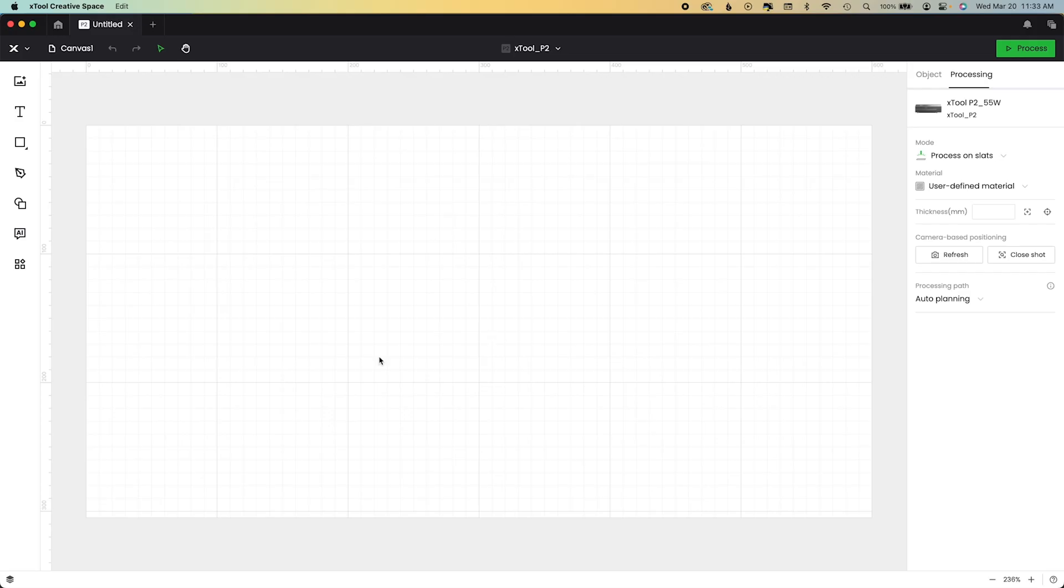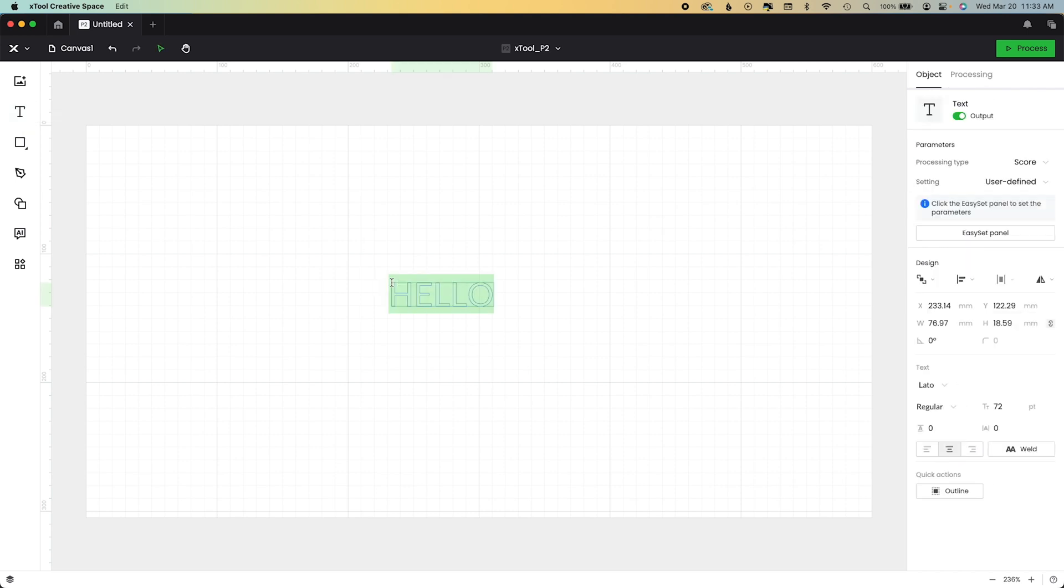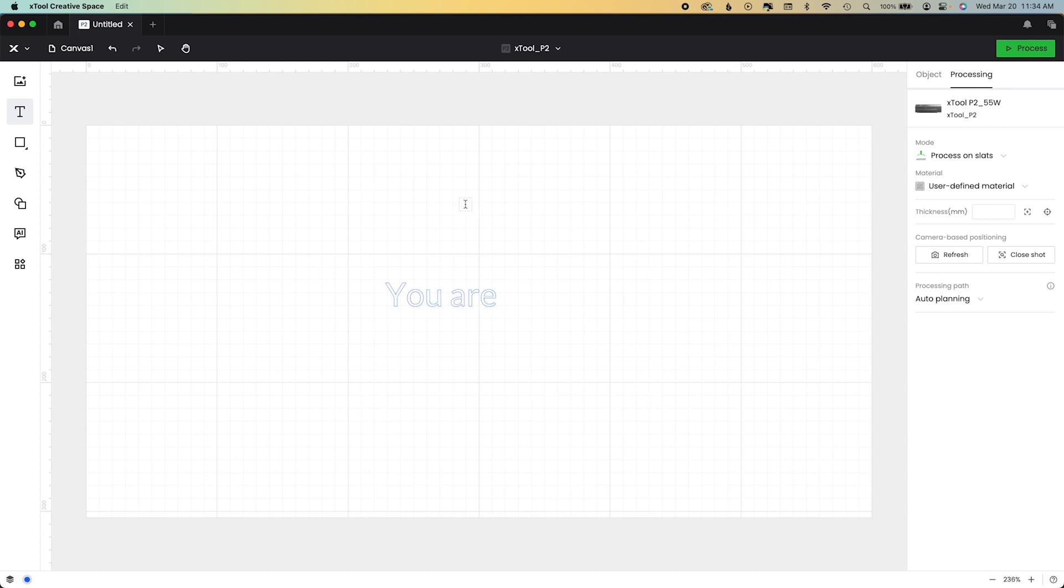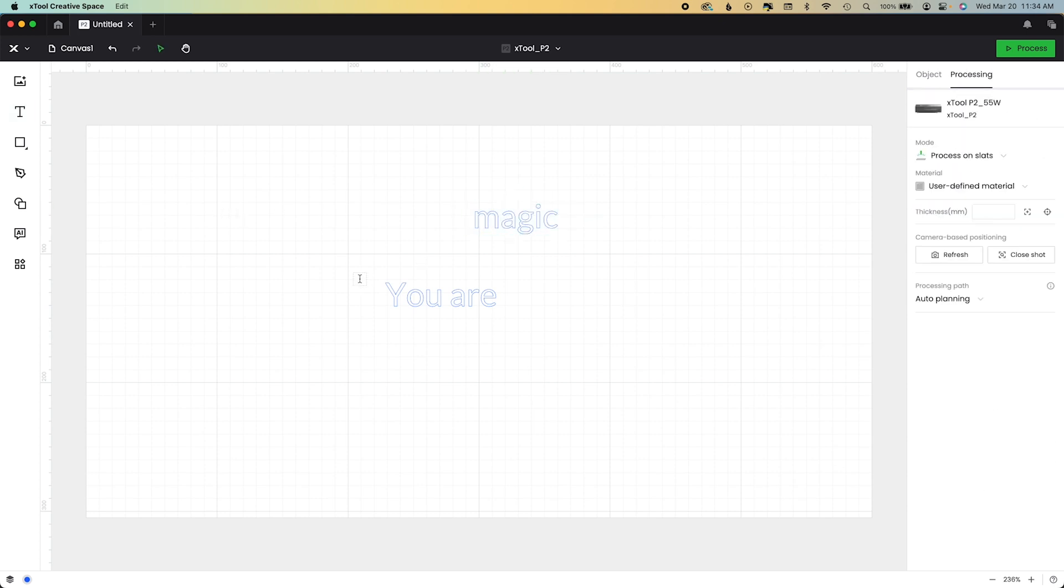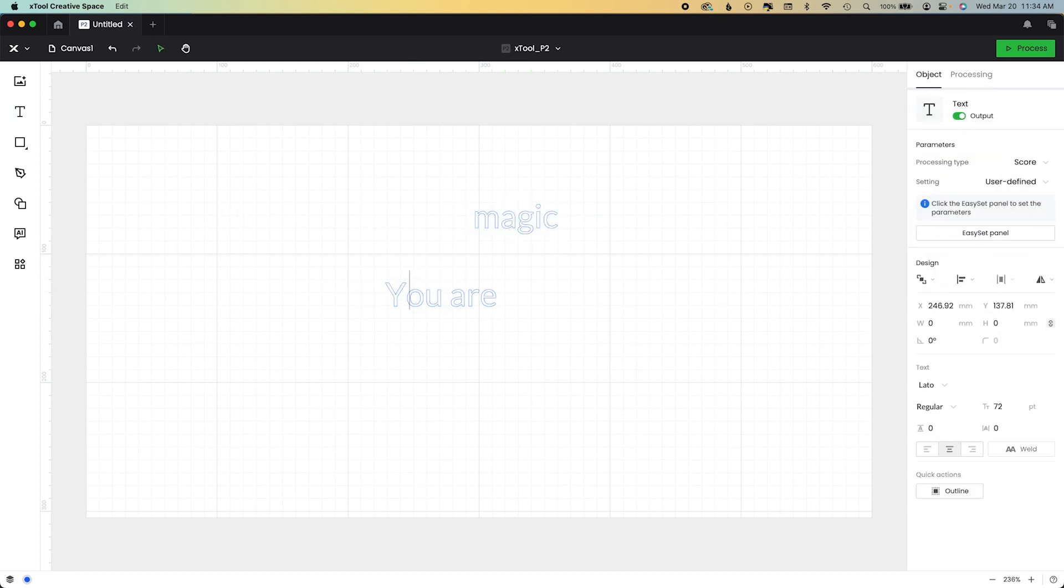So I'm going to open up a new file in XCS 2.0. I'm going to either hit the T at the left or T on my keyboard and type out a couple of lines of text. So I want a sign that says, you are magic, my dear, for the nursery.